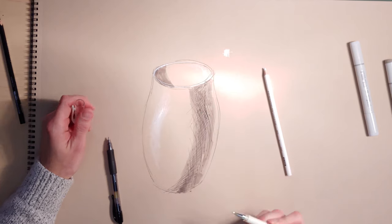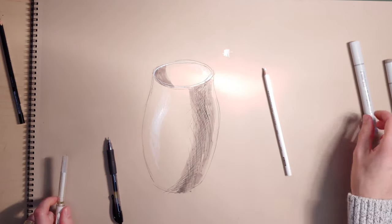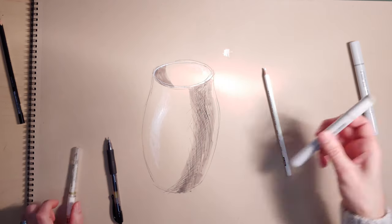At least until you have a good control over the medium and you kind of know where it's going to go.